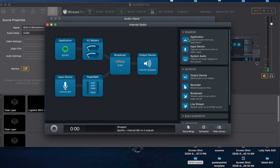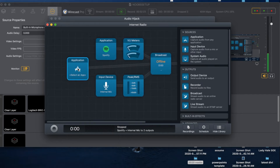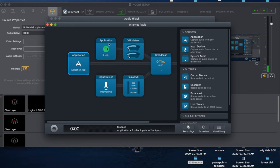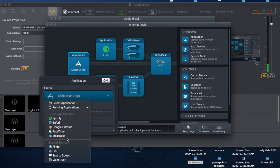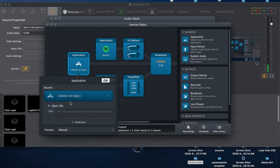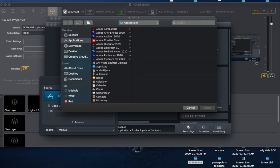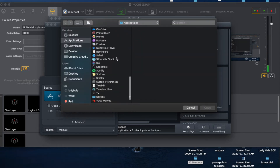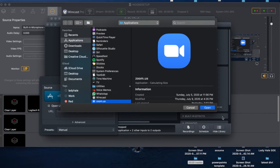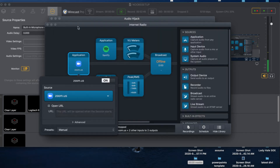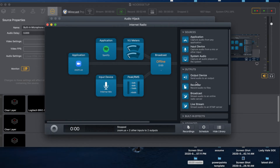Then over here where it says 'Application Selection,' I'm going to bring in another application. When you click on it, you set the app you're going to be using. Since Zoom isn't listed there, I'm going to select the application manually, go to my Applications folder, and select Zoom.